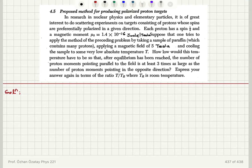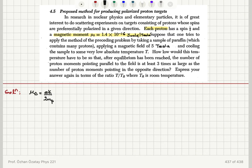As you can see, this is the same question as problem 4.4, but here the magnetic moment value is different for a proton. The difference comes from the fact that the Bohr magneton is e·ħ over twice the mass — and here we have the mass of a proton, not the mass of the electron. Therefore, the difference between the masses accounts for a factor of roughly 10³ difference in the magnetic moments.